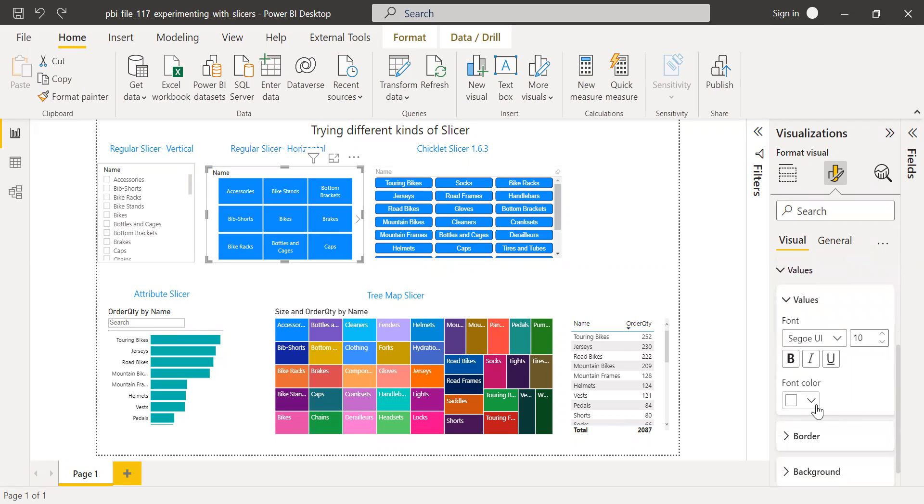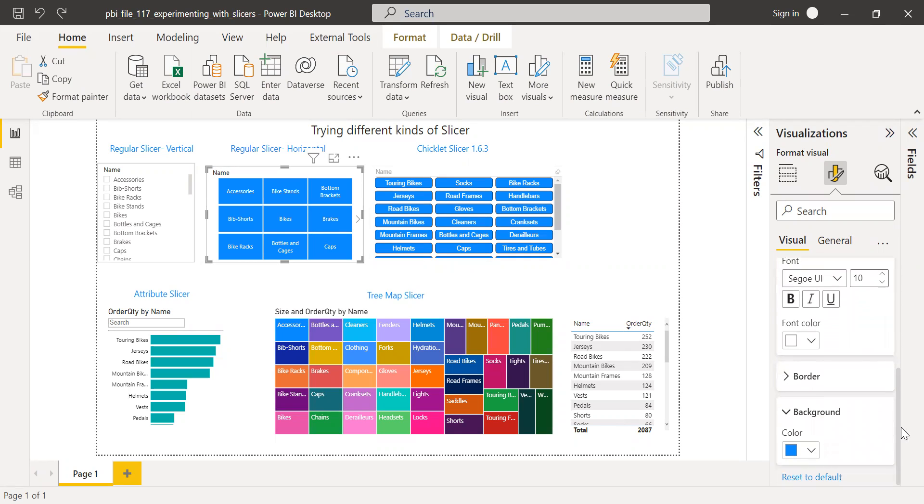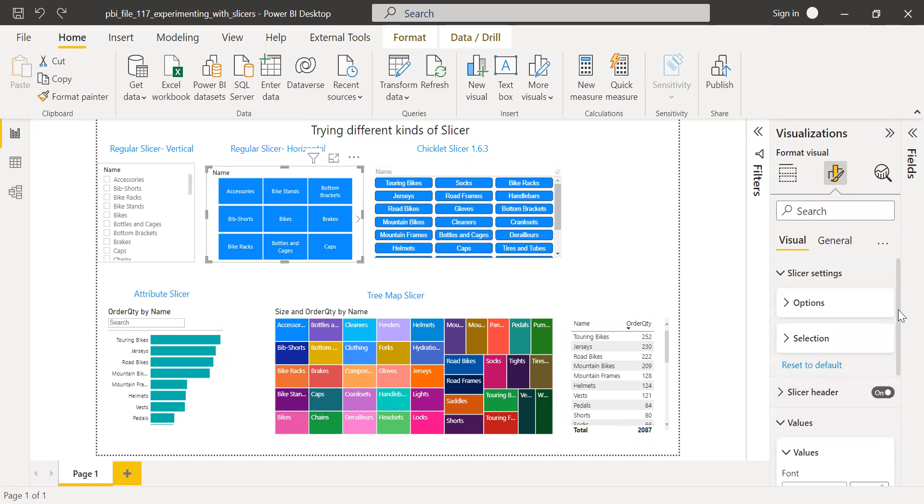We can change the colors under this section. If you want to change the font, you can change it here. And if you want to change the background color, you can see here, I've changed it to blue. Let's move to the next one.